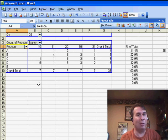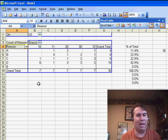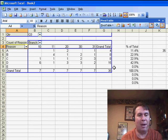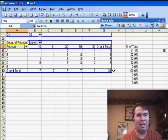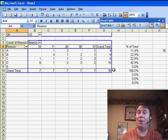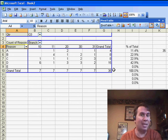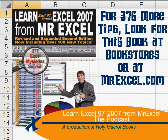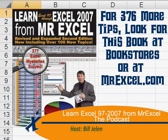A couple of different solutions to Rich's problem of how to make sure that that percentage of total is always dividing by the correct number returned from the pivot table. I want to thank you for stopping by. We'll see you next time for another netcast from MrExcel.